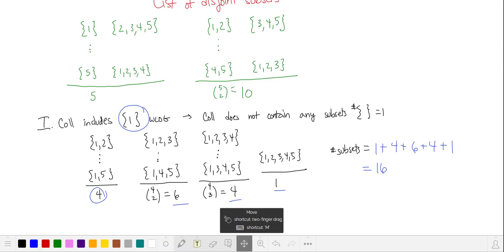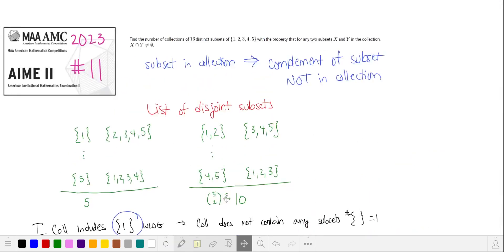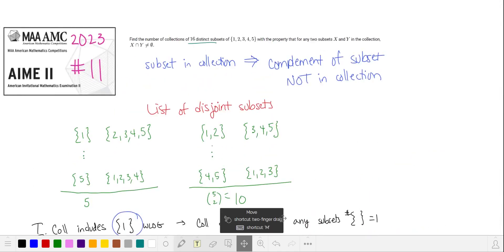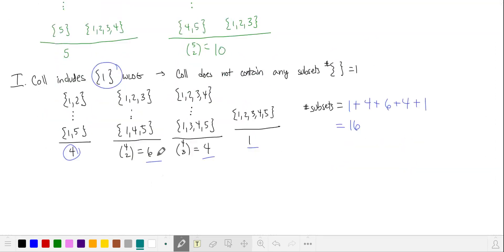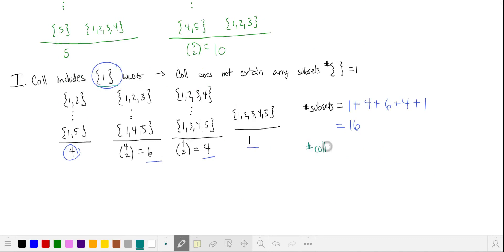So let's count the number of collections that include a subset with only one element. There are five ways to choose that one-element subset, so the number of collections of this type is five.